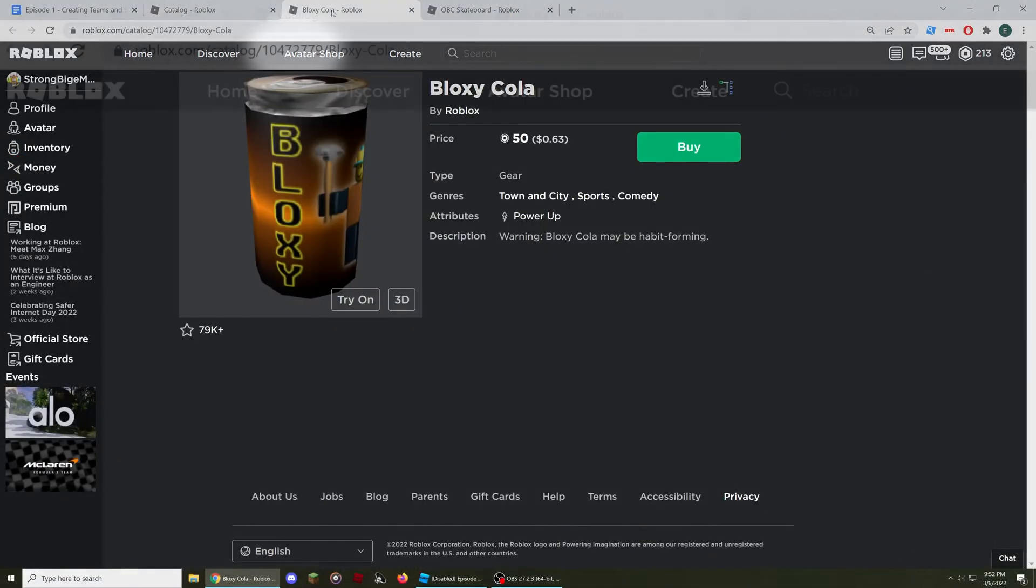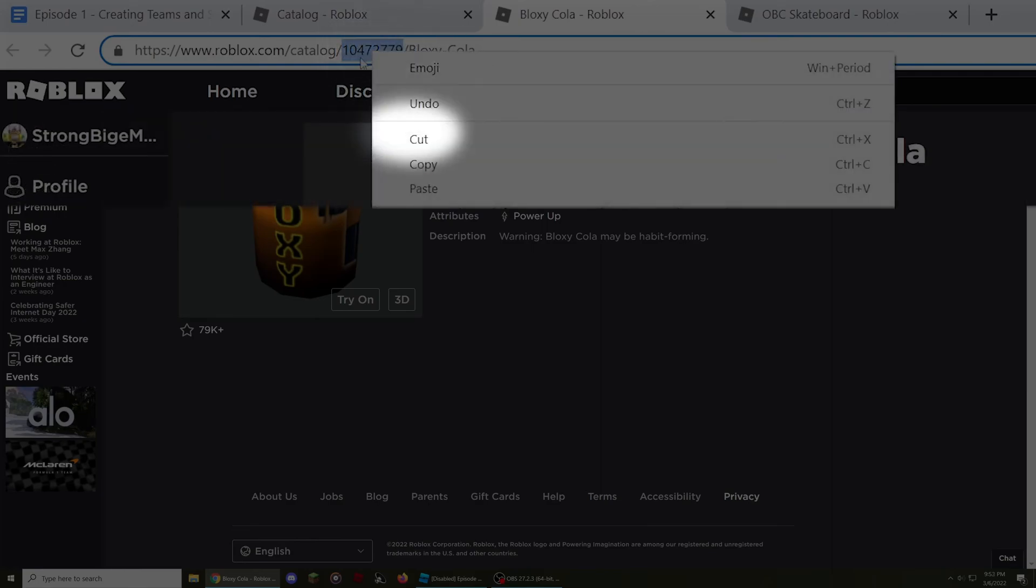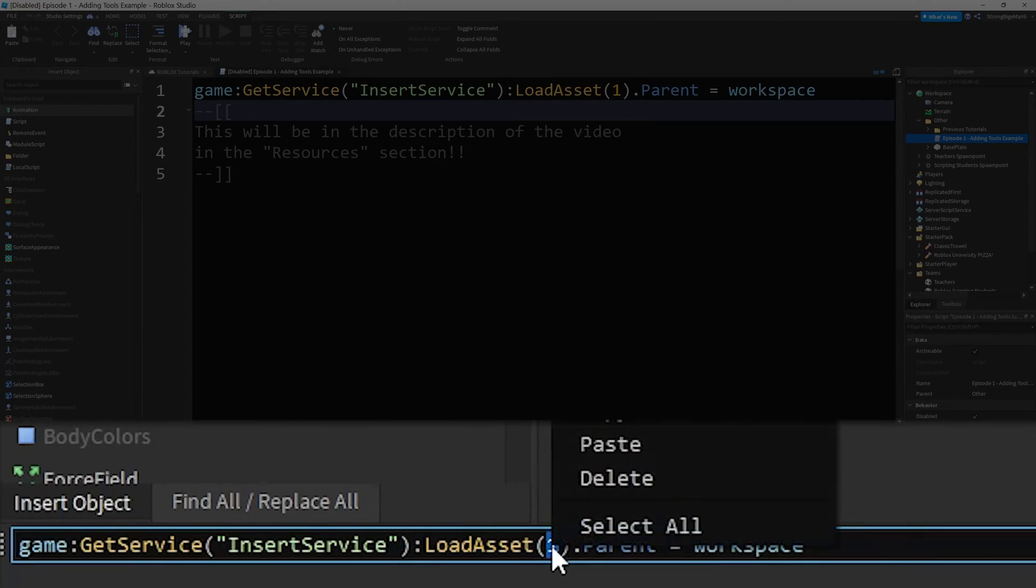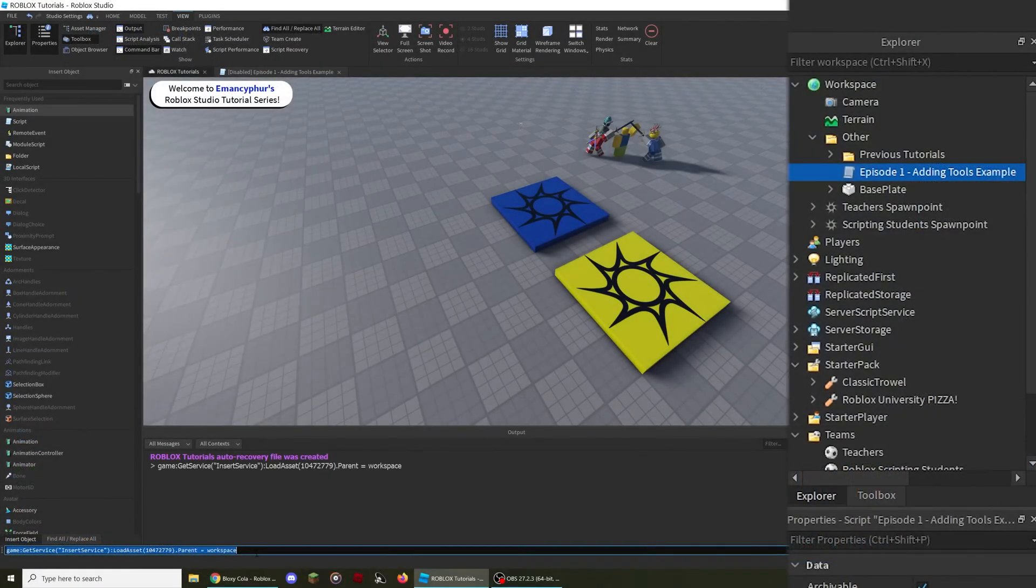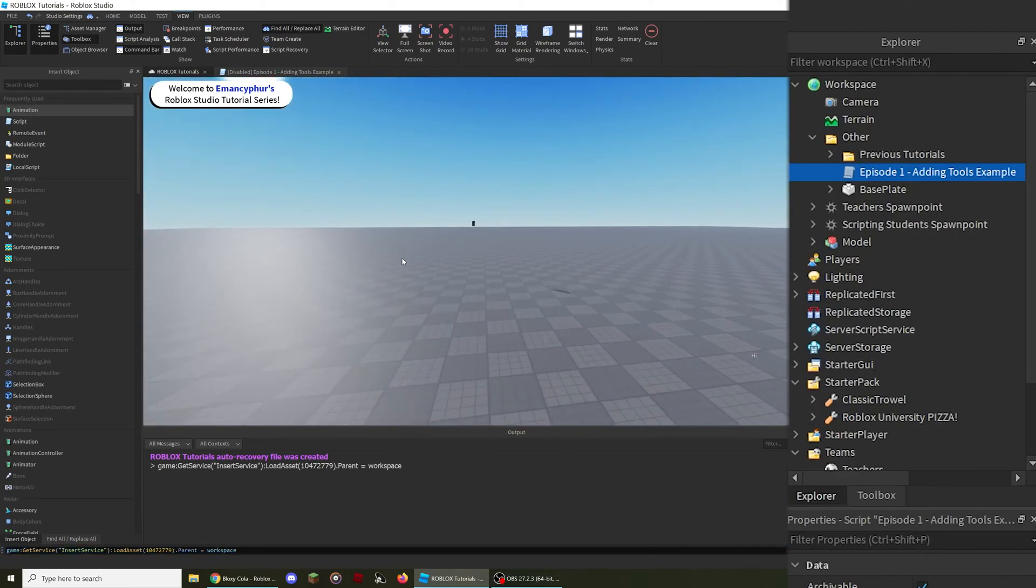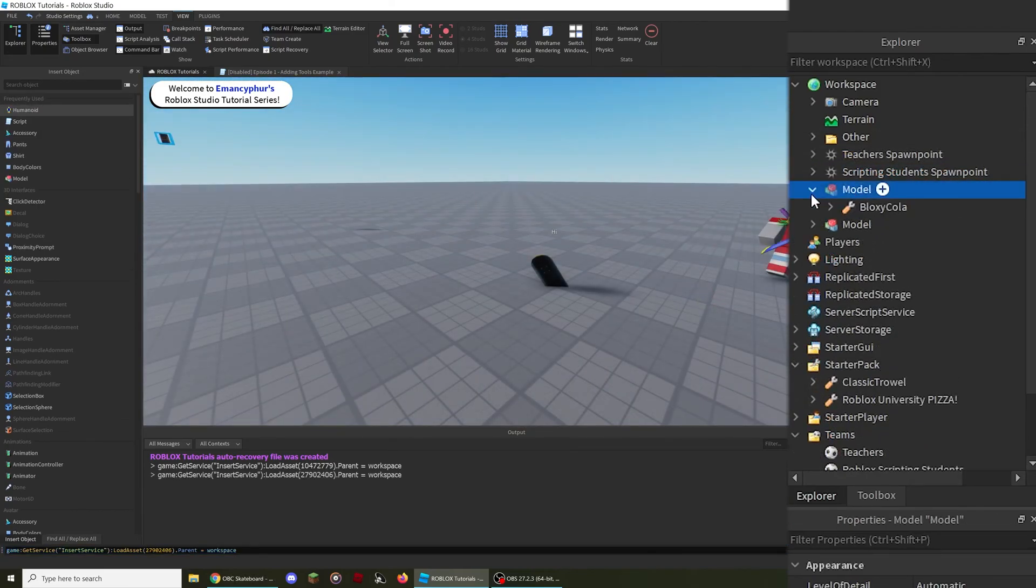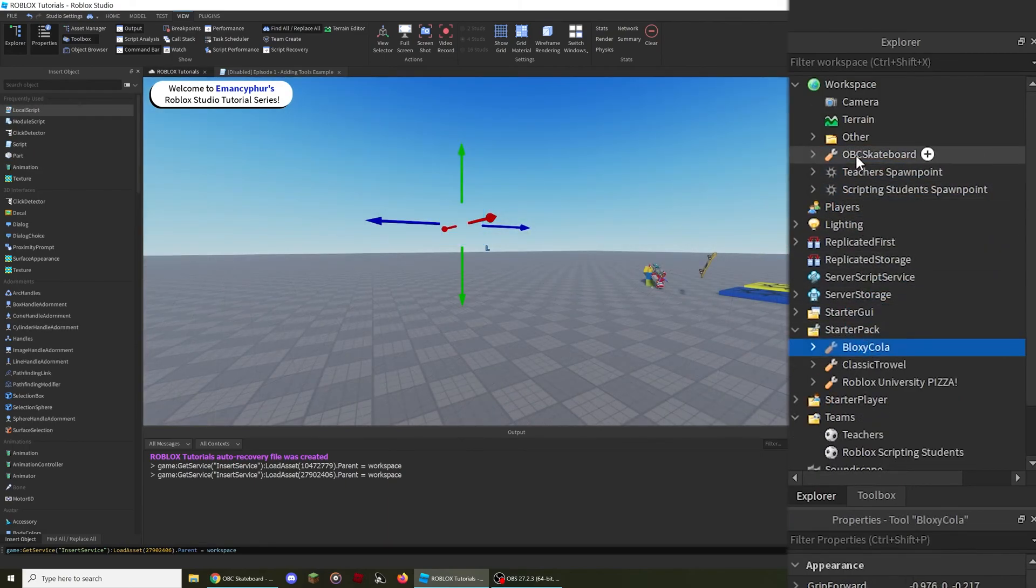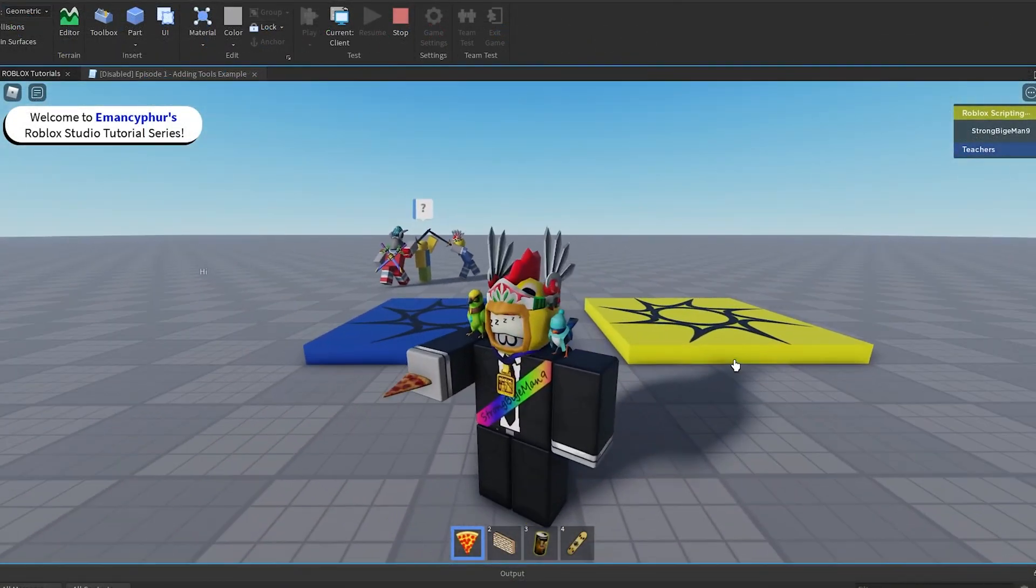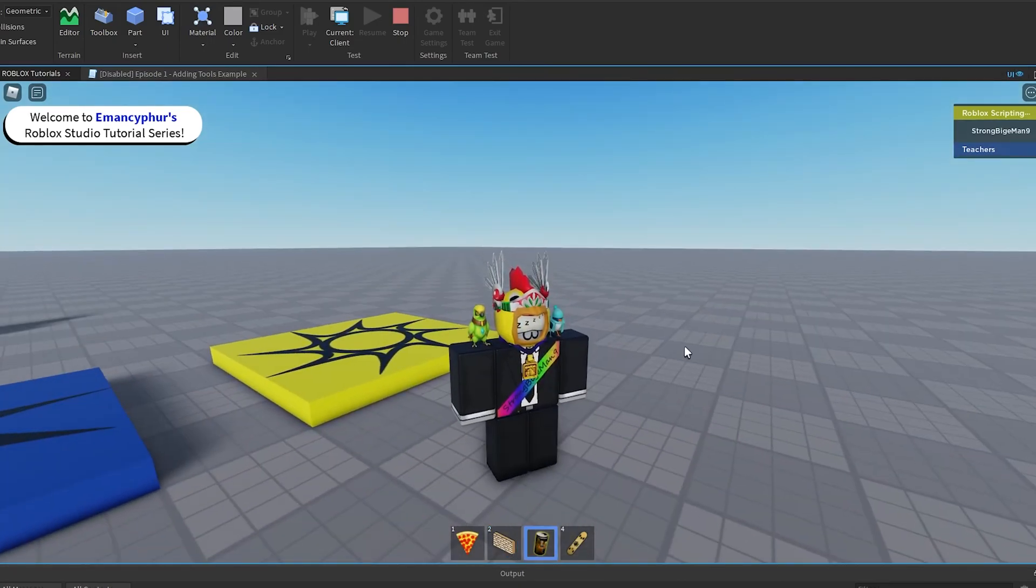After finding an item you want to add, copy the number in the web address bar, then go back into Roblox Studio, and replace the number 1 in the command bar with the number you got from the Roblox website. After clicking Enter on your keyboard, this will add the tool into the workspace inside of a model. You can then place the tool directly into the starter pack, and players will be able to equip it upon spawning into the workspace.